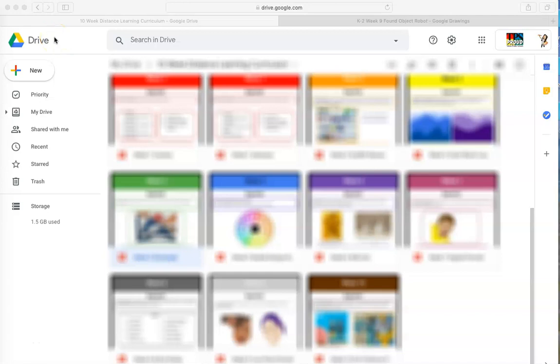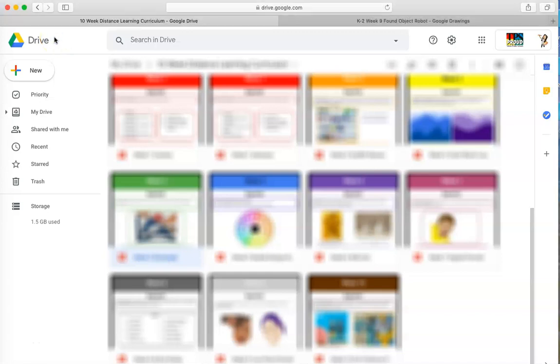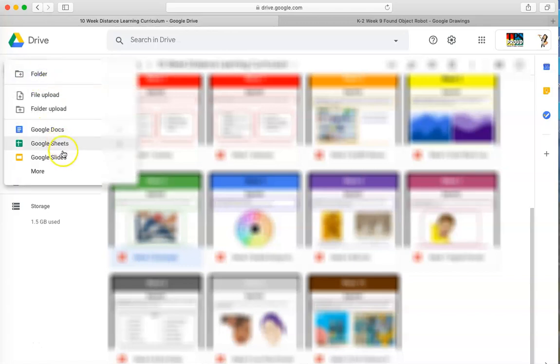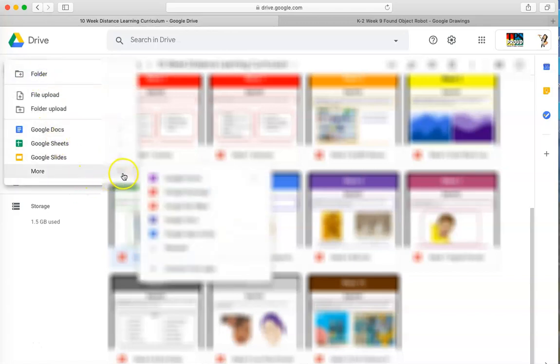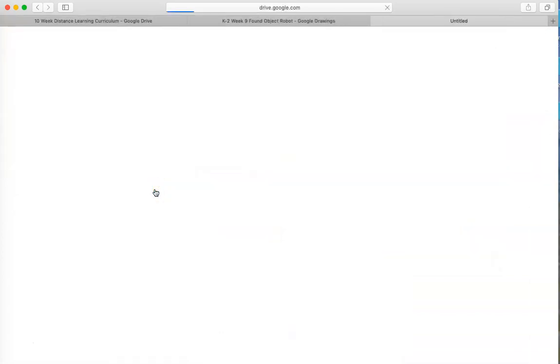Hi everyone, it's Mrs. Martinez with Martinez Art Lab. Today we're going to start a new document in Google Drawings. So we're going to click New, we're going to click More, and Google Drawings.